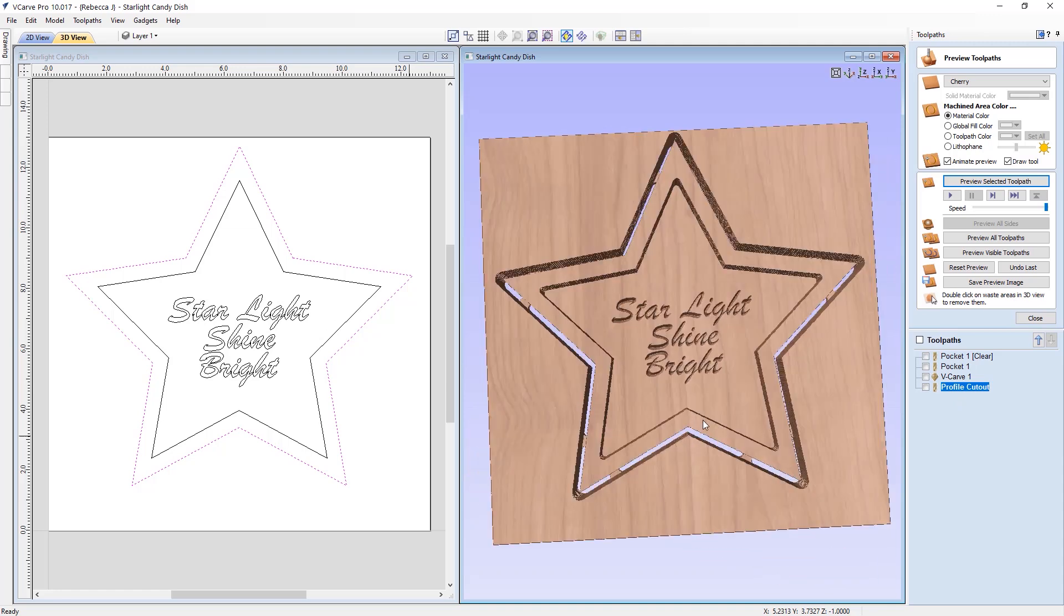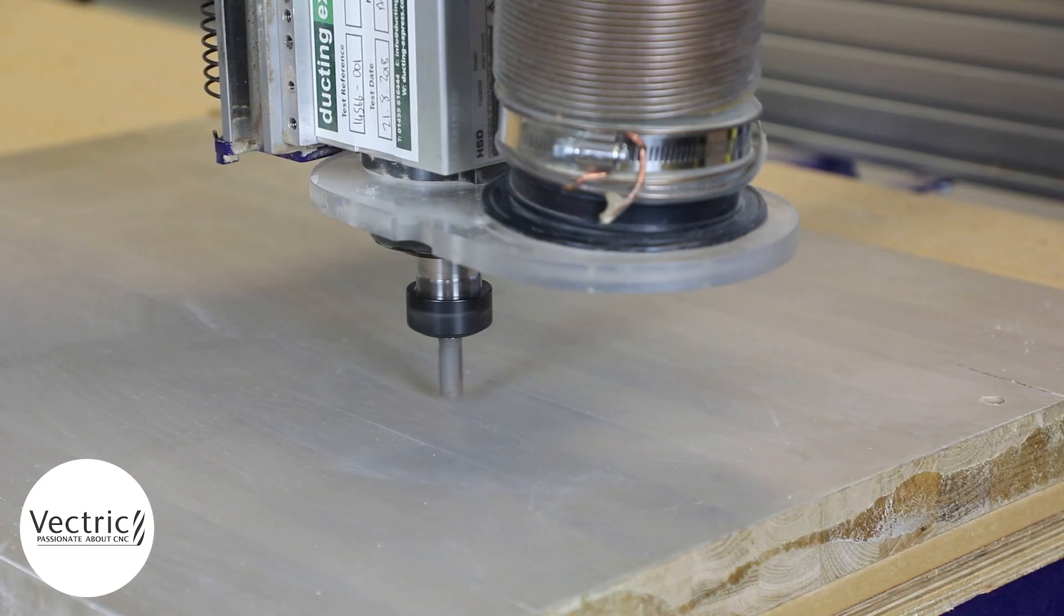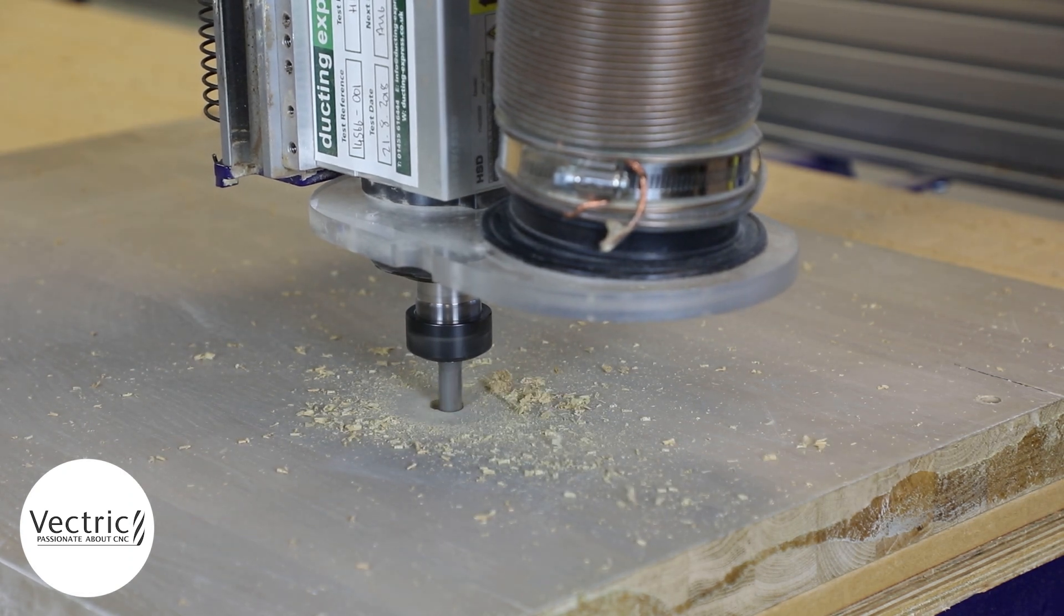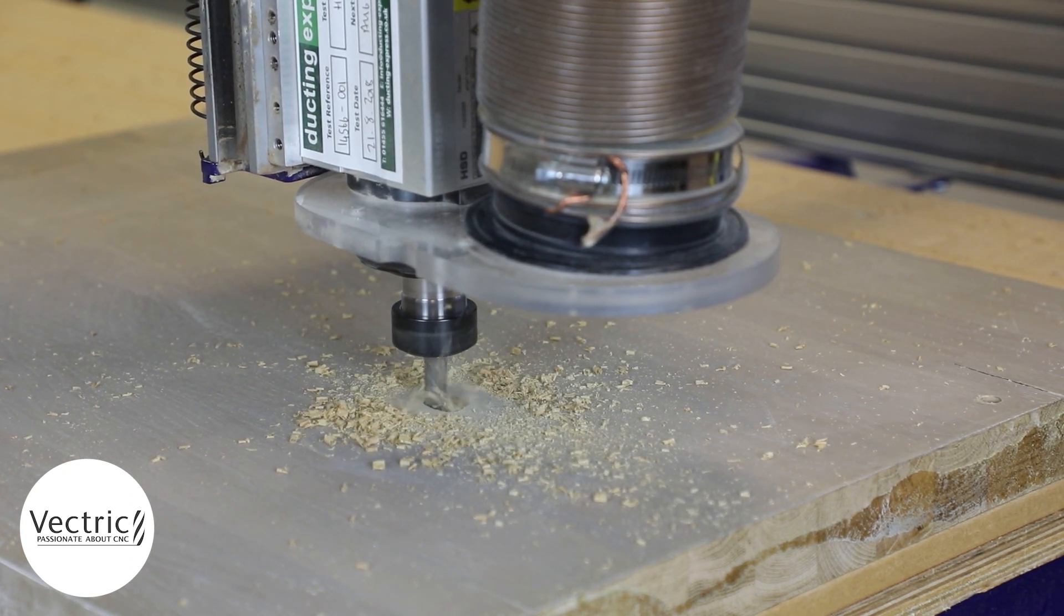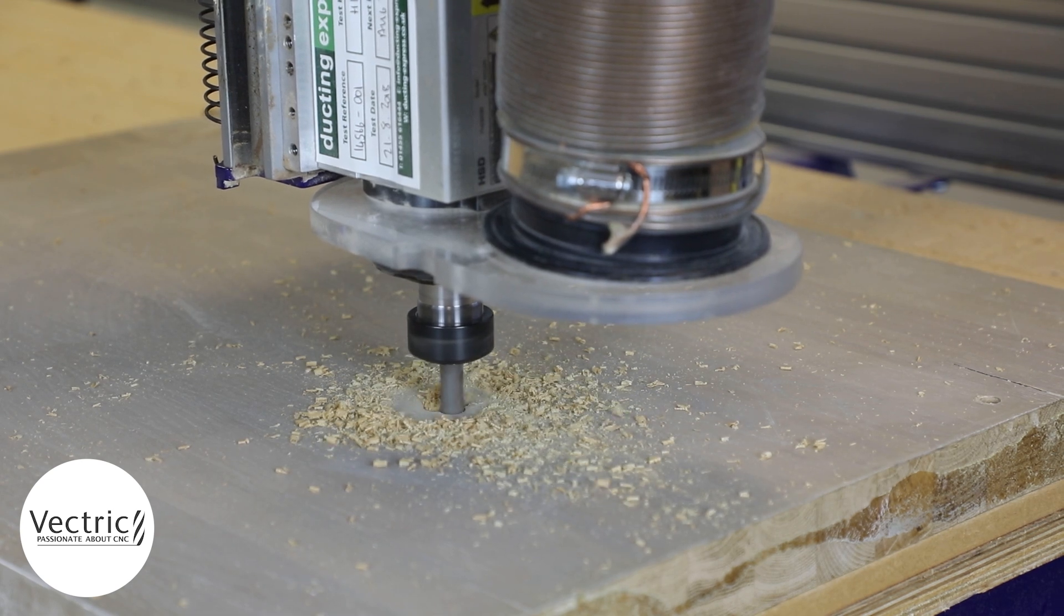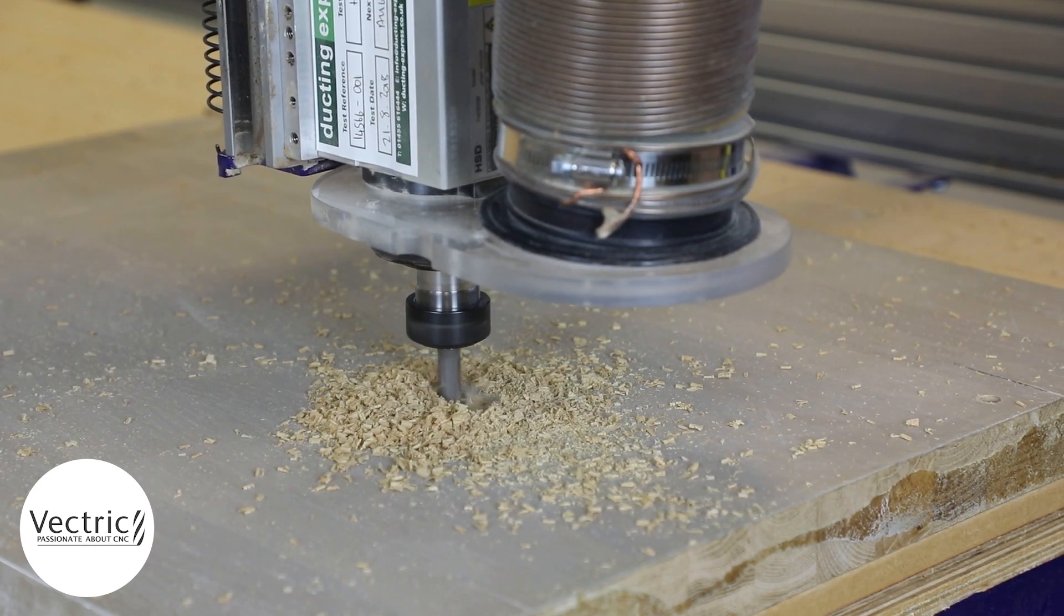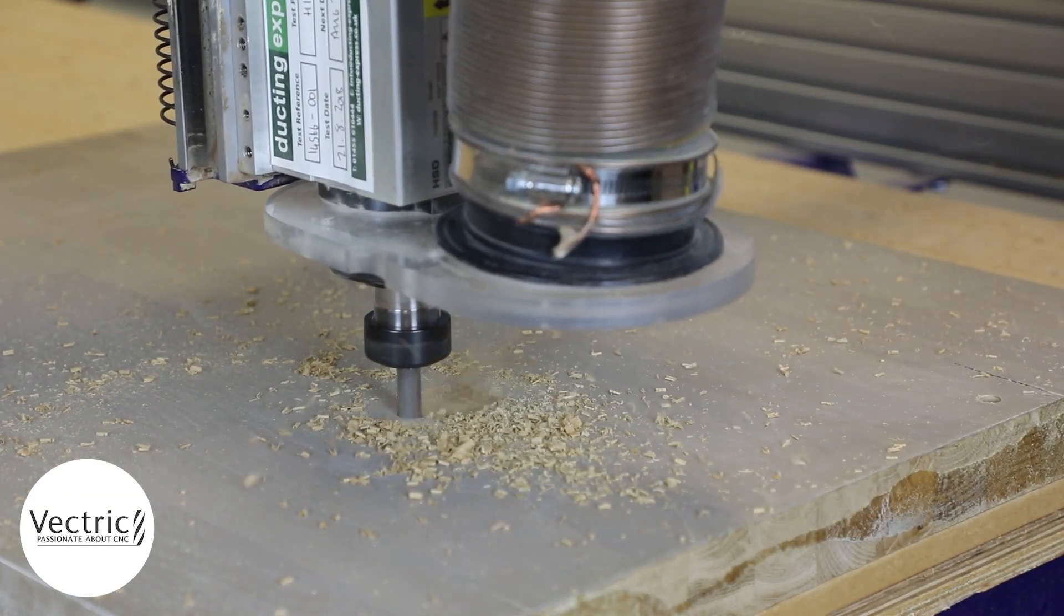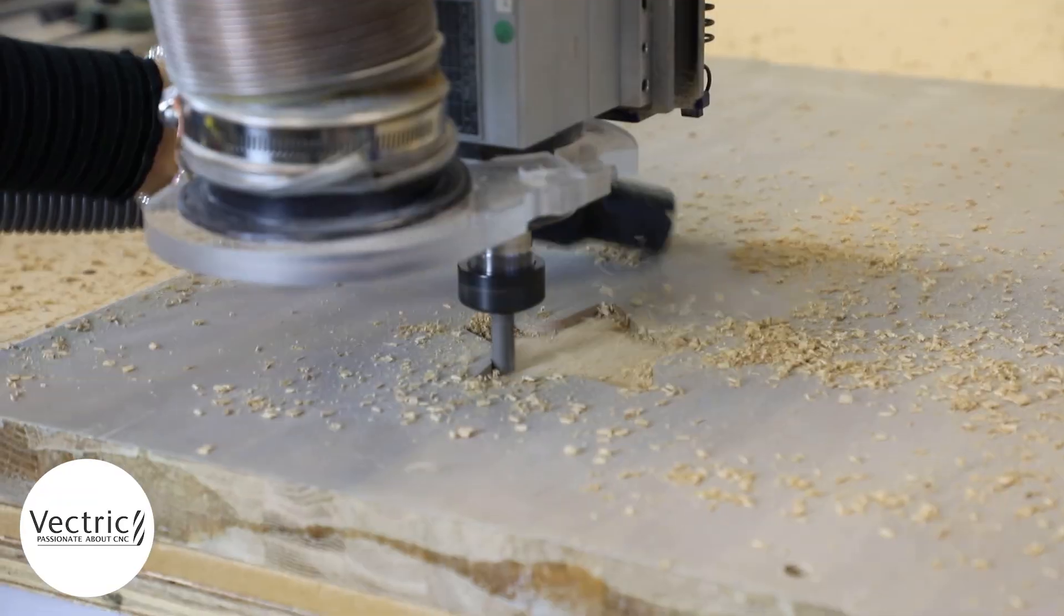Okay. So I'm happy with the preview there. So at this stage, we can close out. Go ahead, save those toolpaths. And then we'll move over to the labs. So here is the first of four toolpaths. And this is the clearance part of our pocket toolpath. And so here we are using a half inch end mill to clear away the majority of that star-shaped pocket.